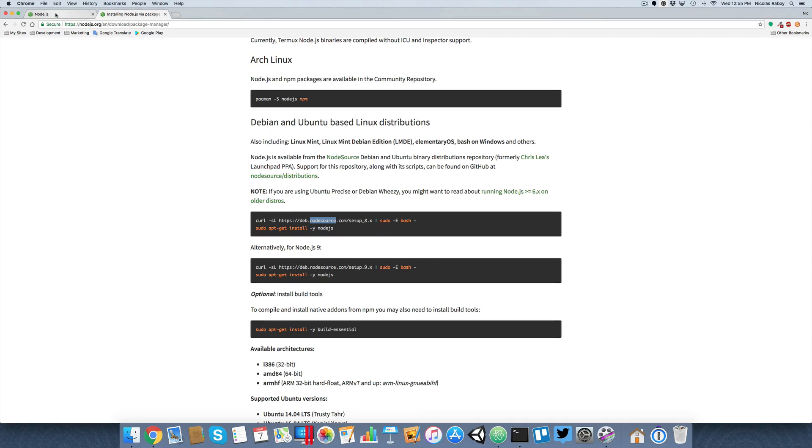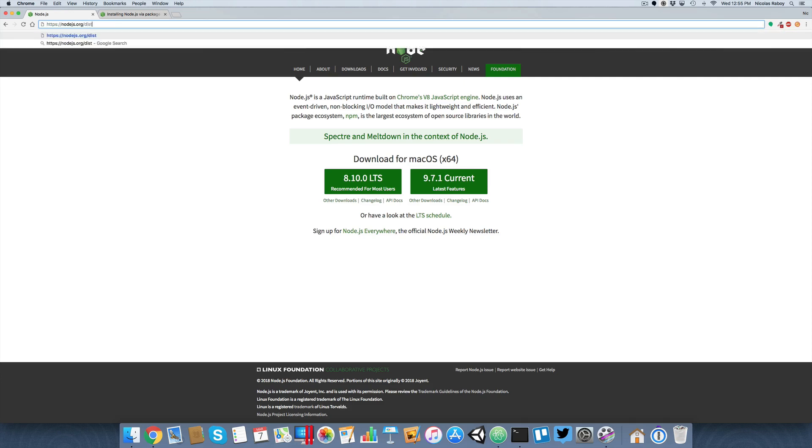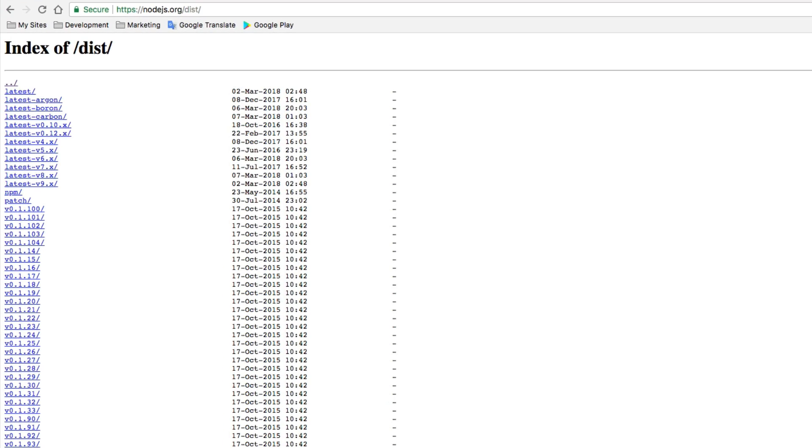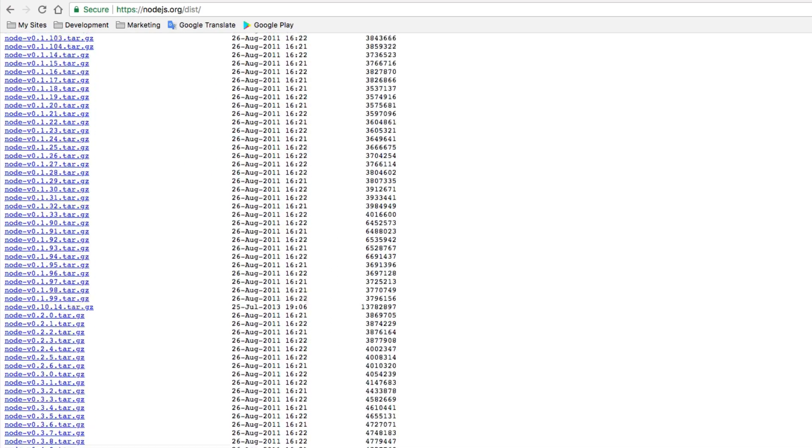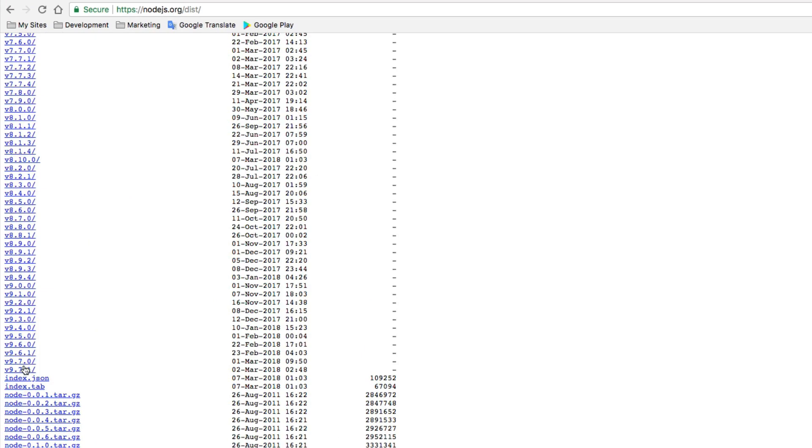But that doesn't mean that we're out of luck. What we can actually do is go to the official Node.js website at nodejs.org/dist. That brings us to all of the compiled Node.js versions. If we scroll all the way down, the latest version as of right now is 9.7.1.